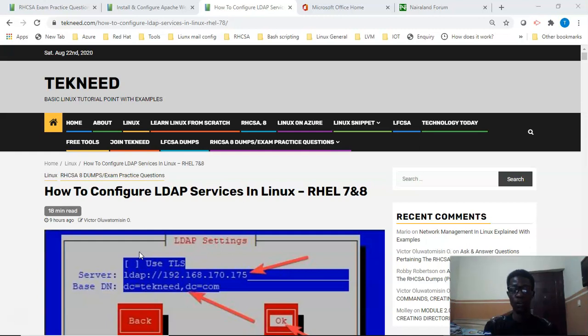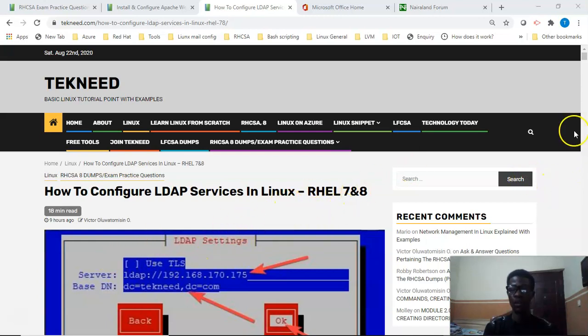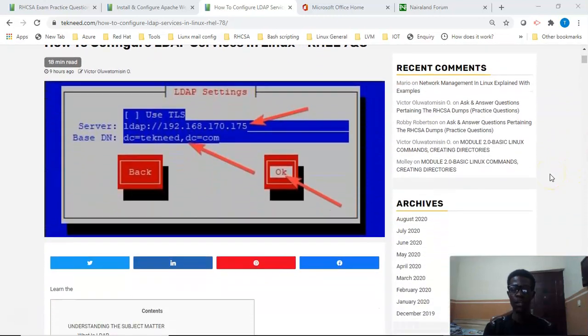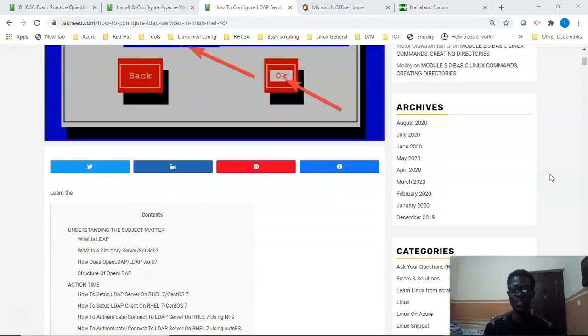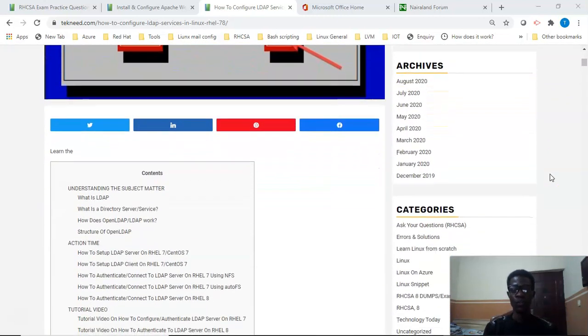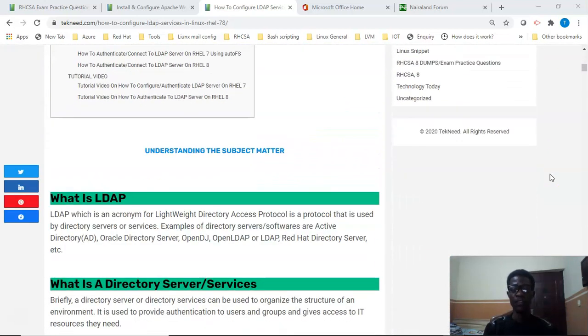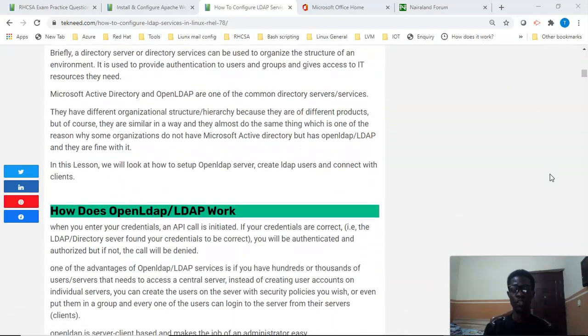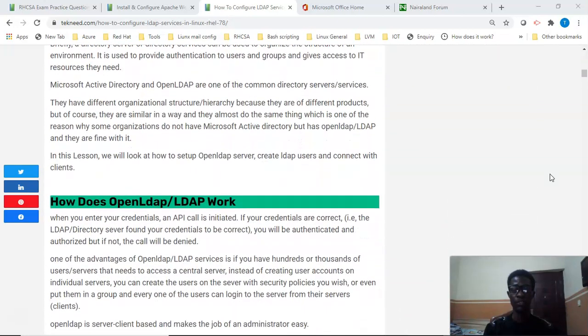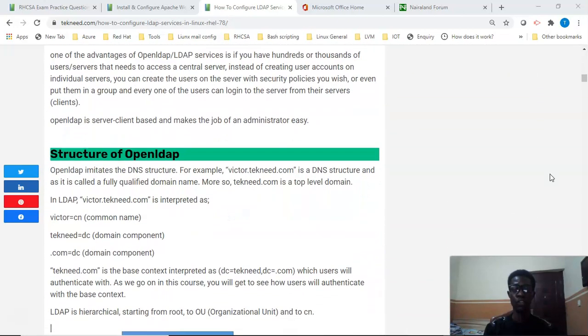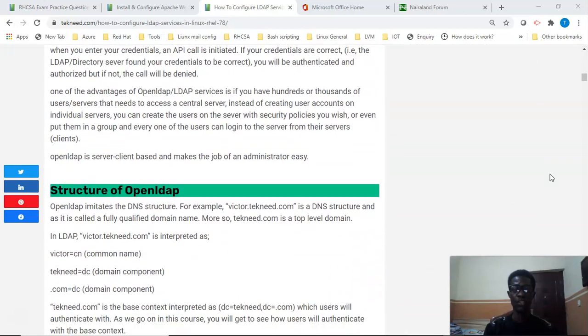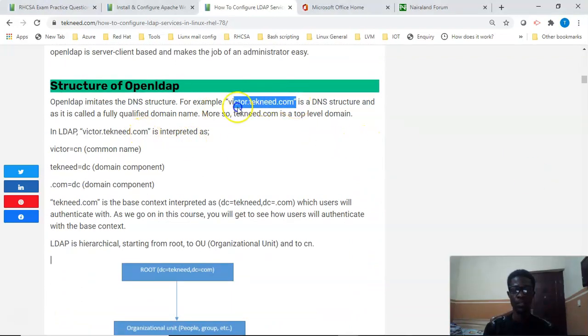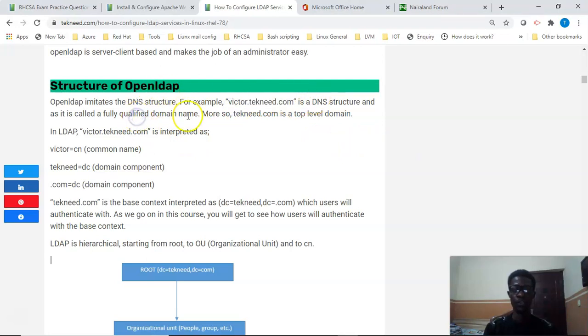Before the configuration, let us look at the structure of Open LDAP. Open LDAP imitates the DNS structure. For example, if I have the DNS structure of victor.tekneed.com, in DNS this is called a fully qualified domain name and tekneed.com is a top-level domain.